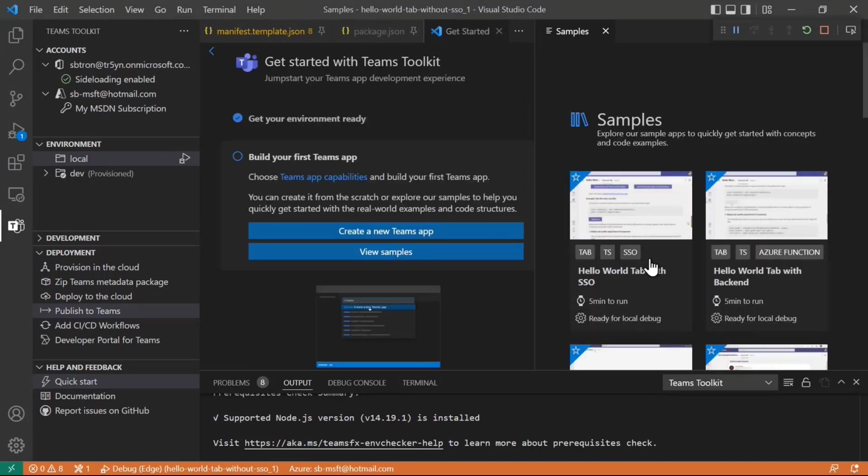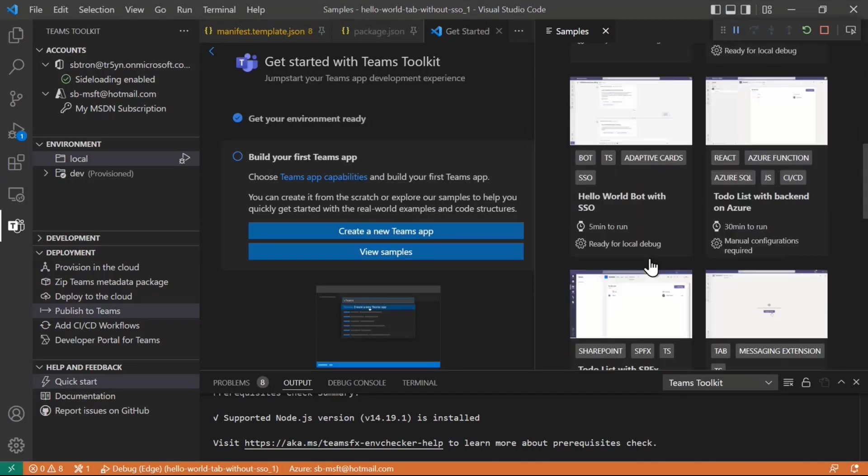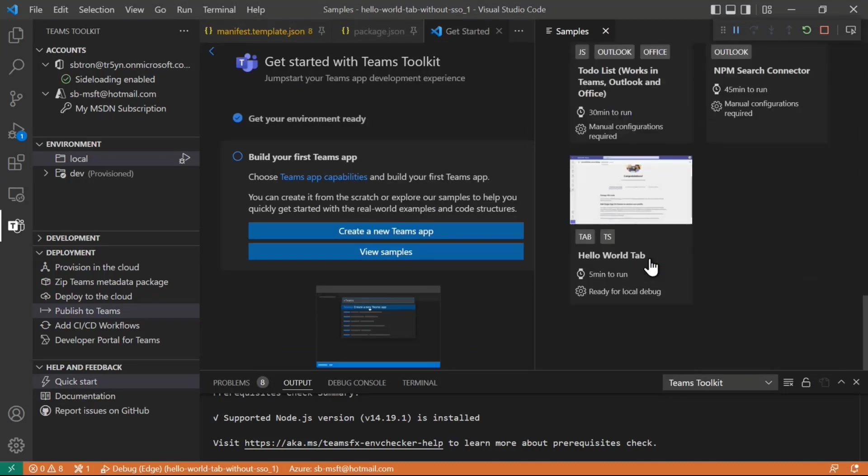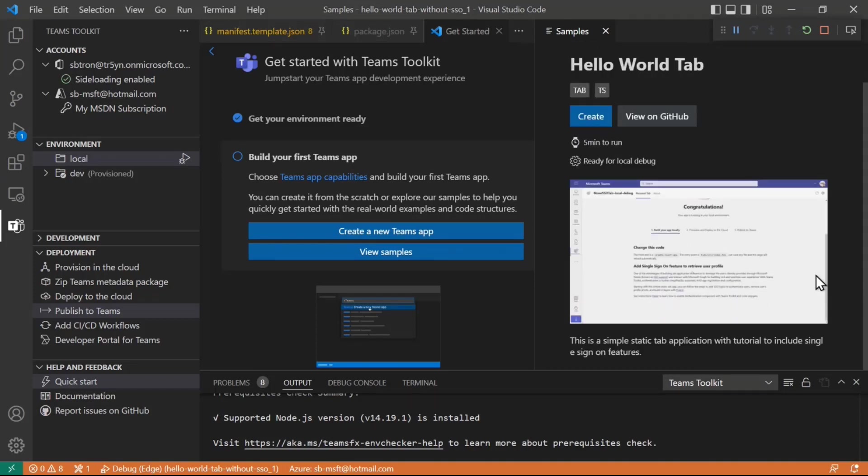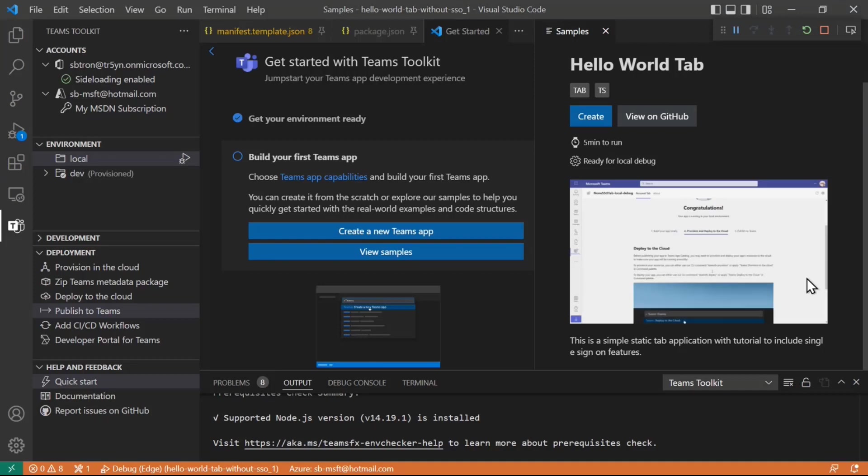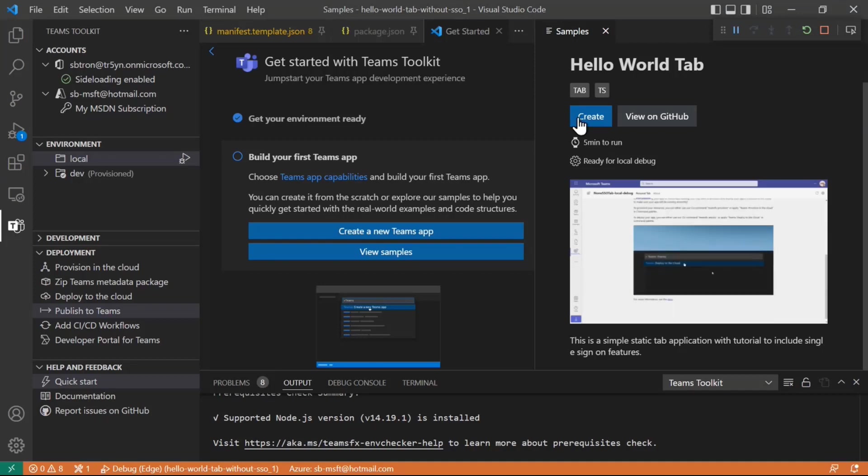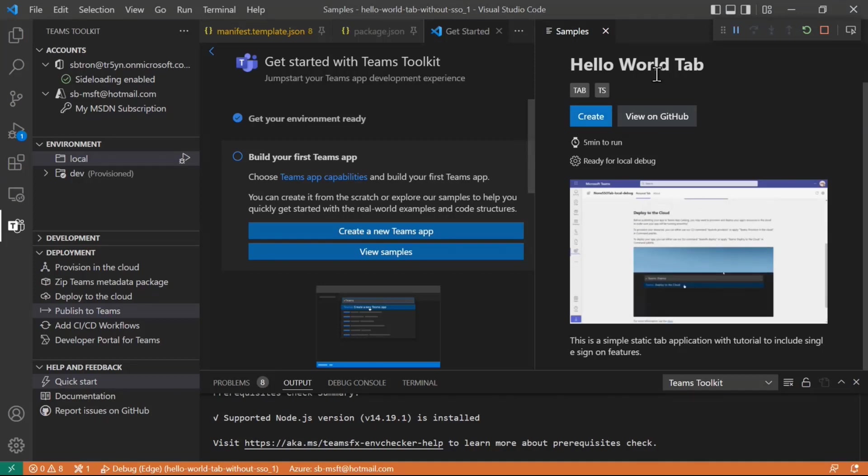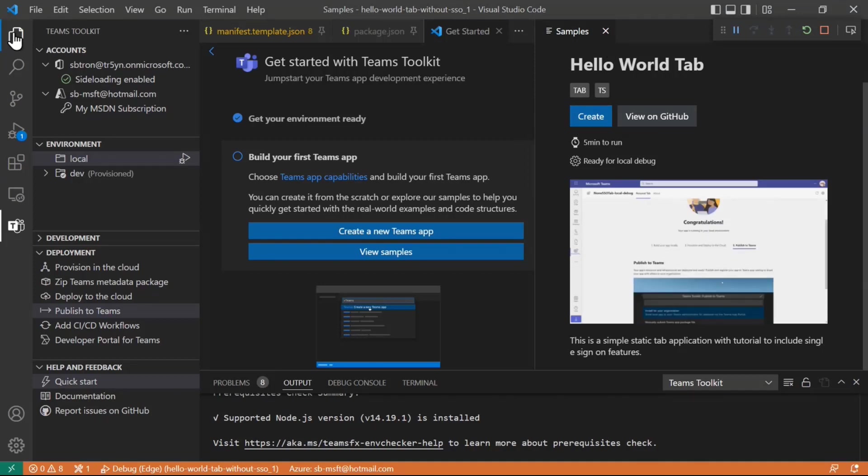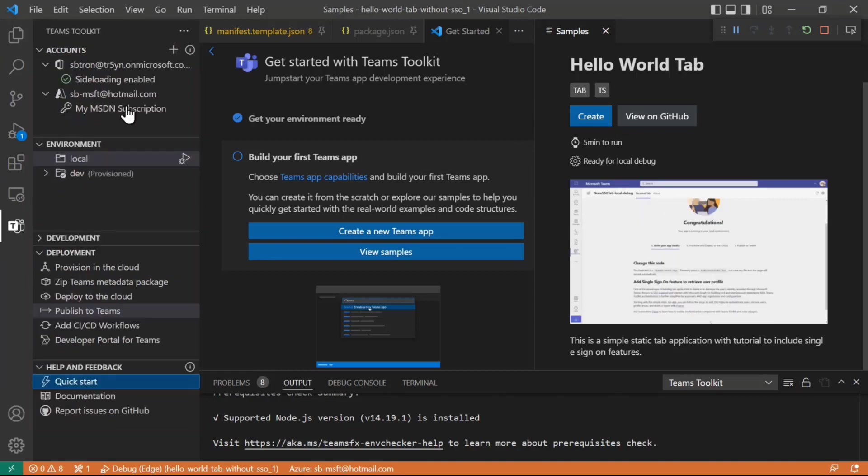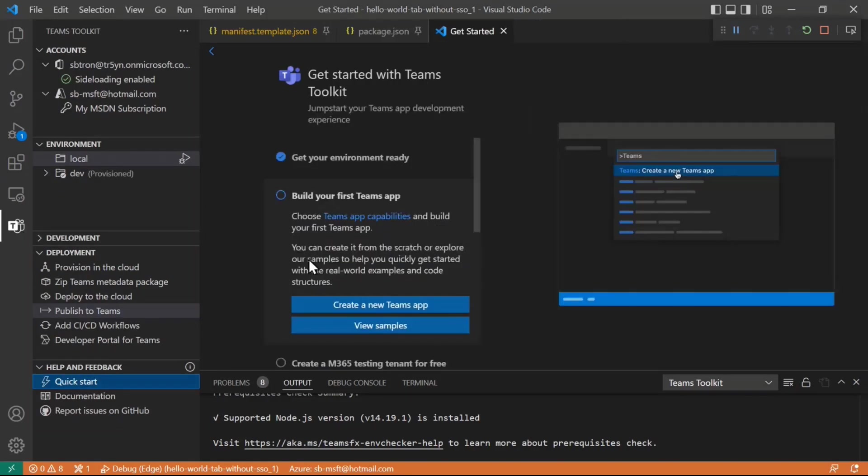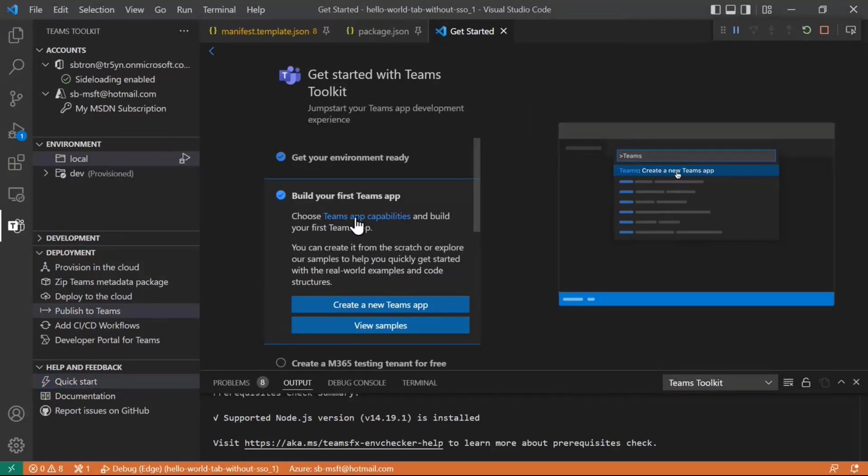For today I'm just going to pick the very basic Hello World tab sample which essentially just shows up a tab in Teams. I've already opened this up so I don't have to go in and create it. It's already in my VS Code environment so I'll just say yes this is done and I am ready to start building my first Teams app.